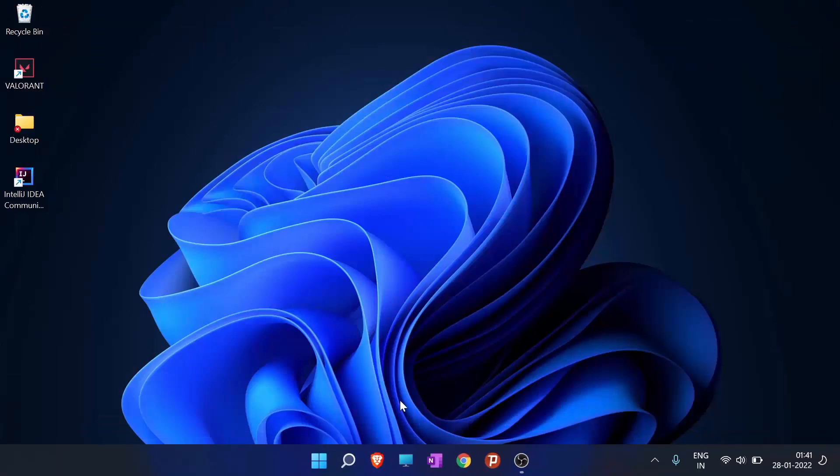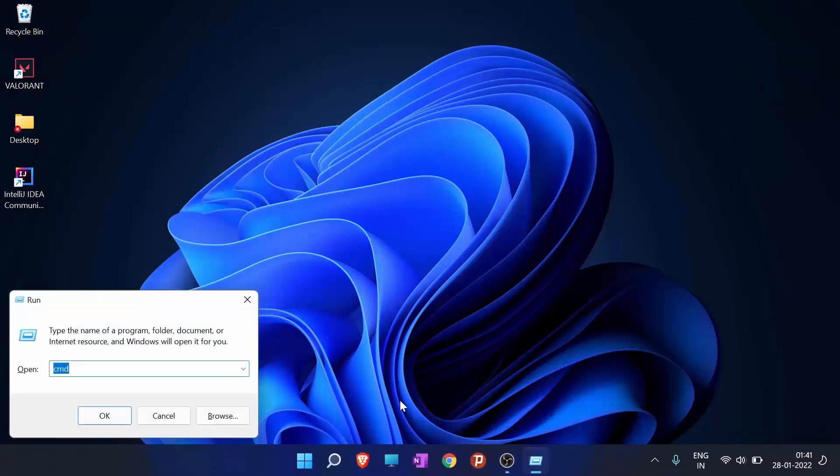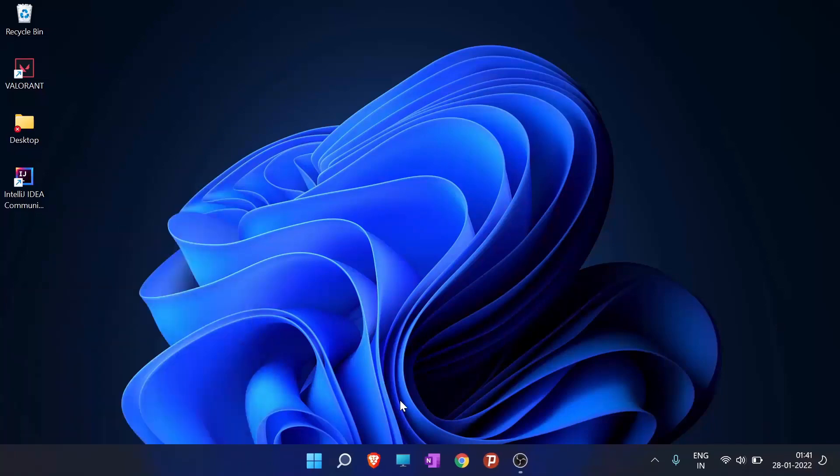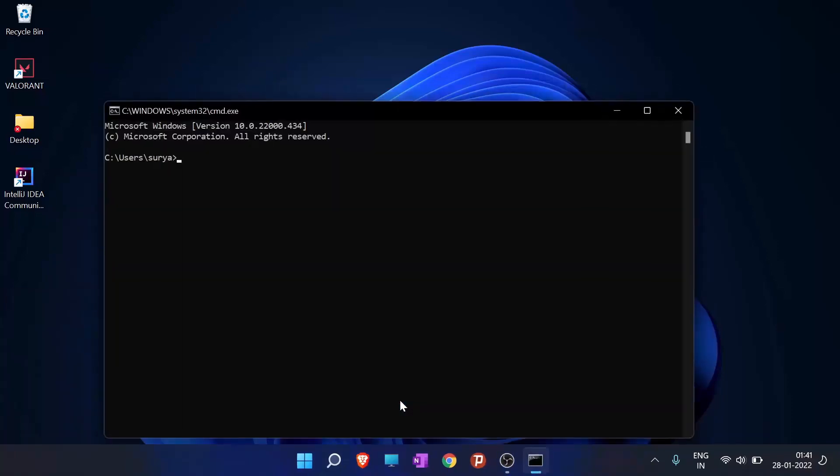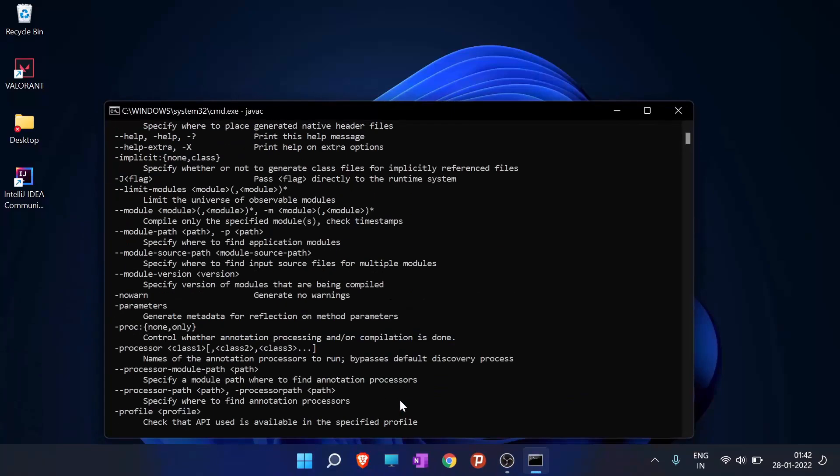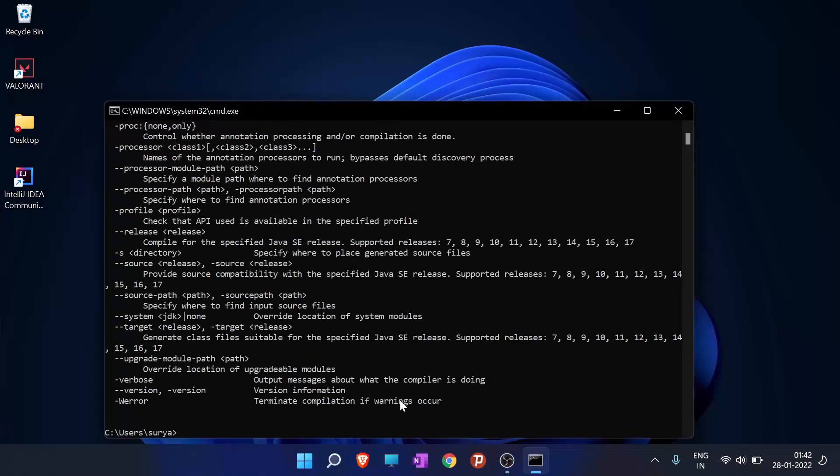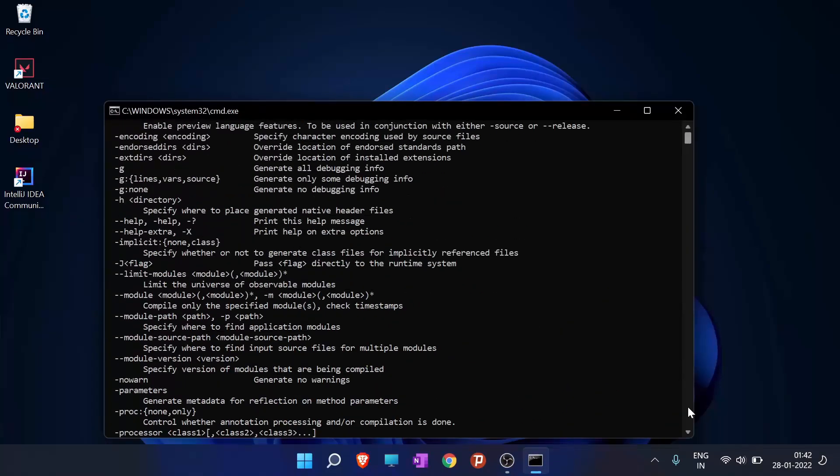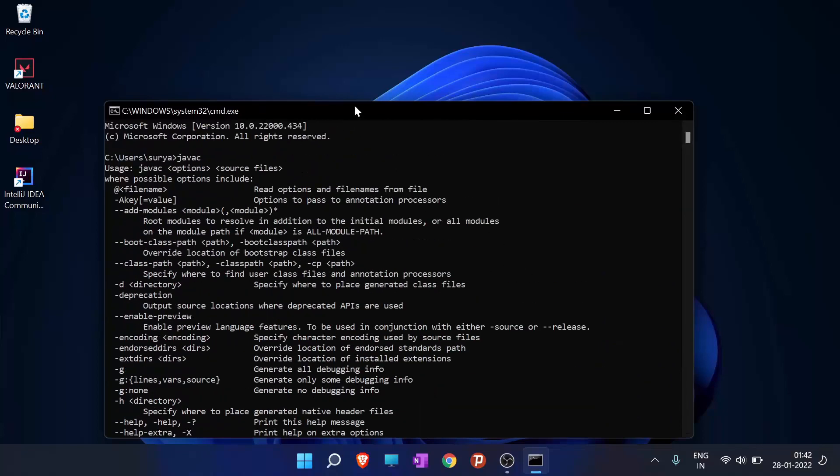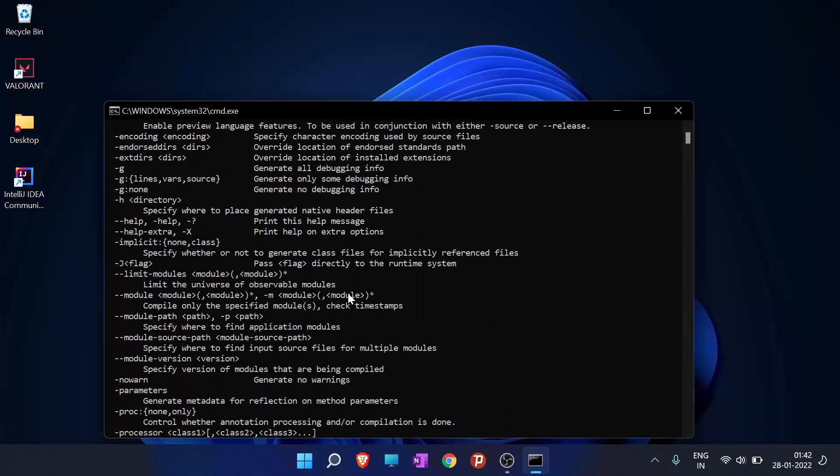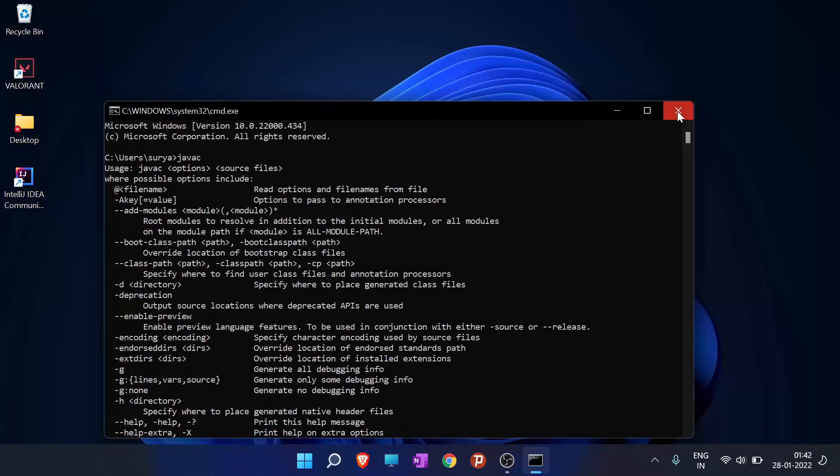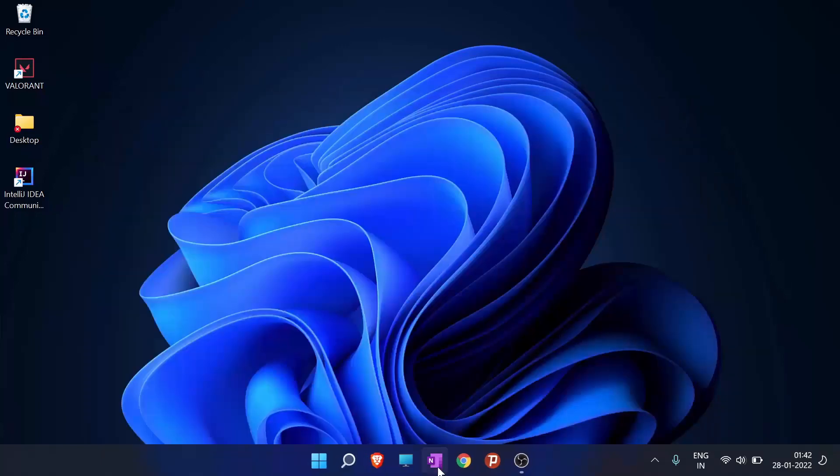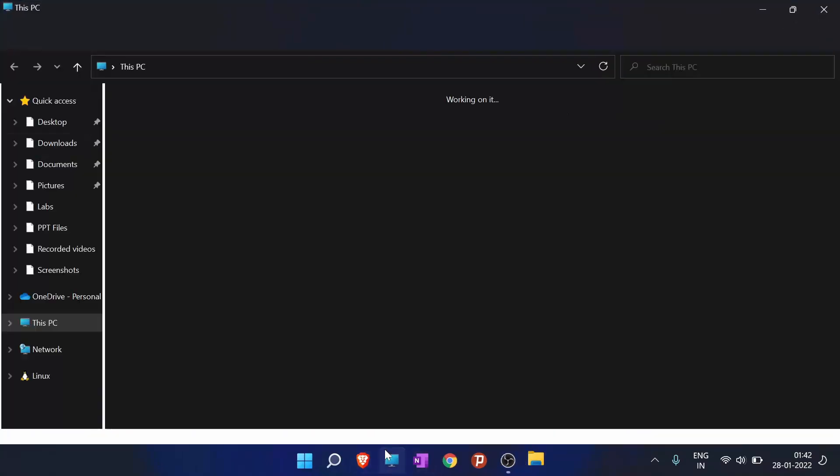So now what we have to do is we have to check whether Java is in our system or not. So what we will do is we will go to the run and type cmd here. And we will type the command javac. So it is directly installed in my computer. But if you are not seeing this, if you are seeing that it is not a recognizable command, then what you do is you will go to this PC or my computer.